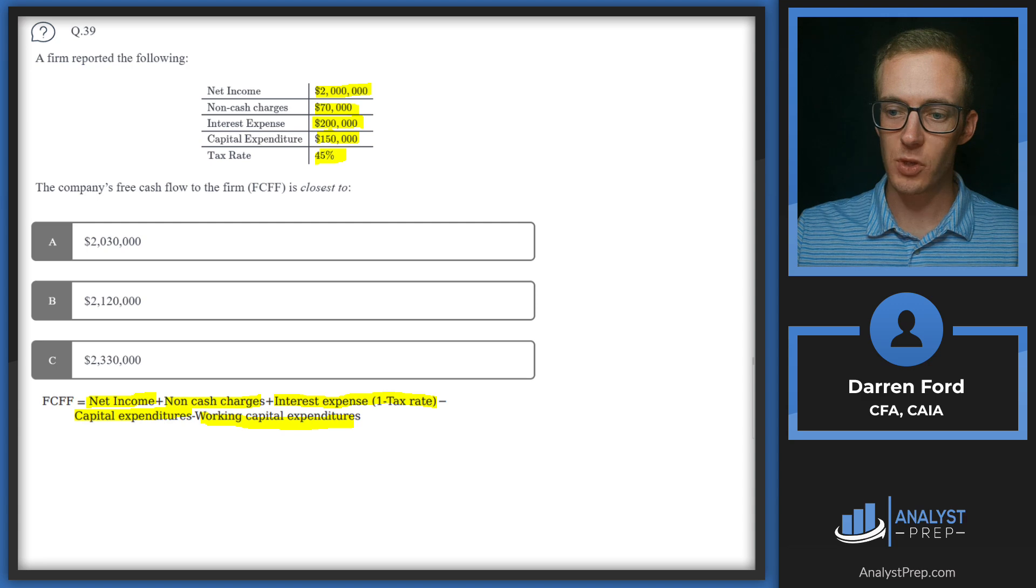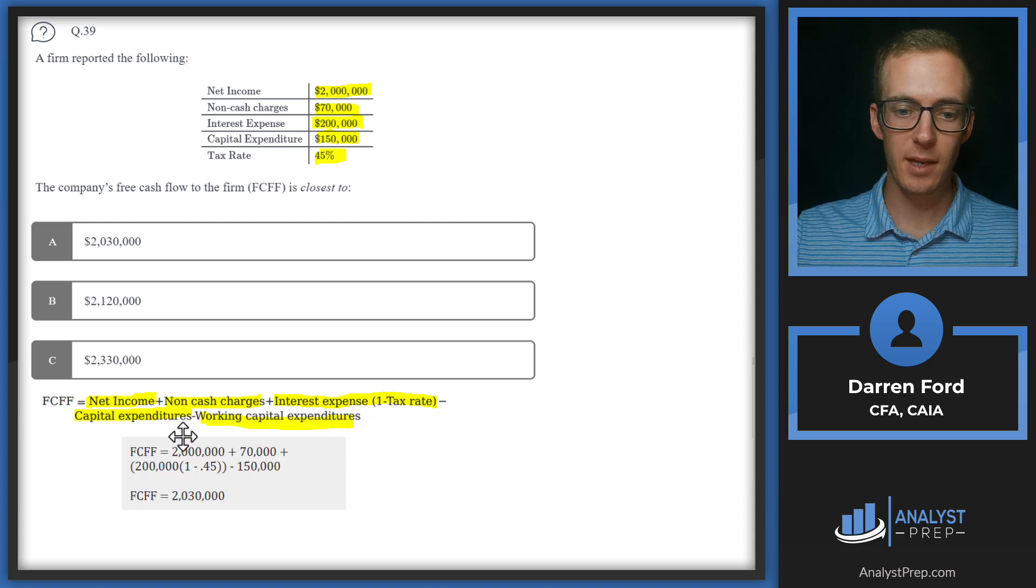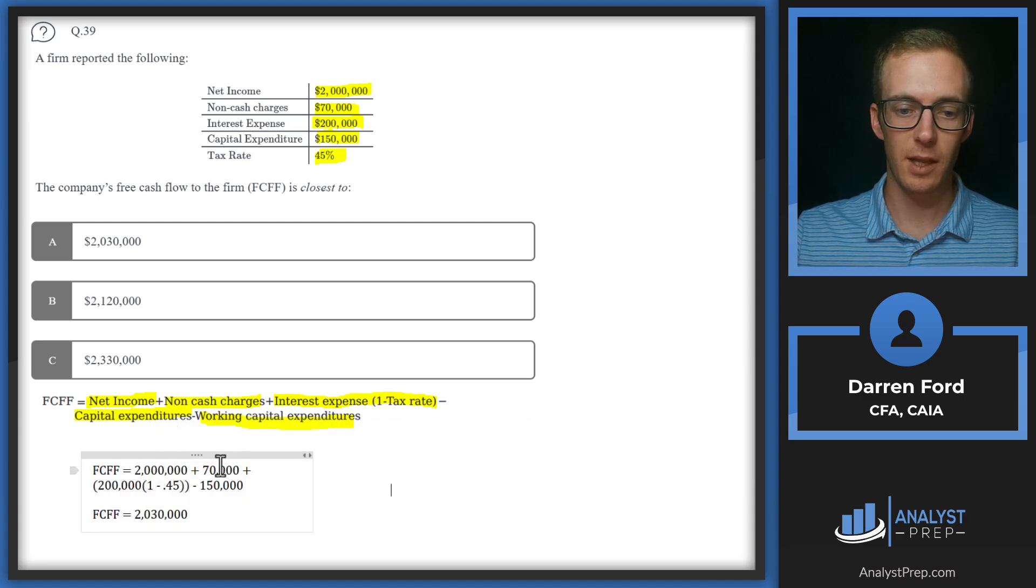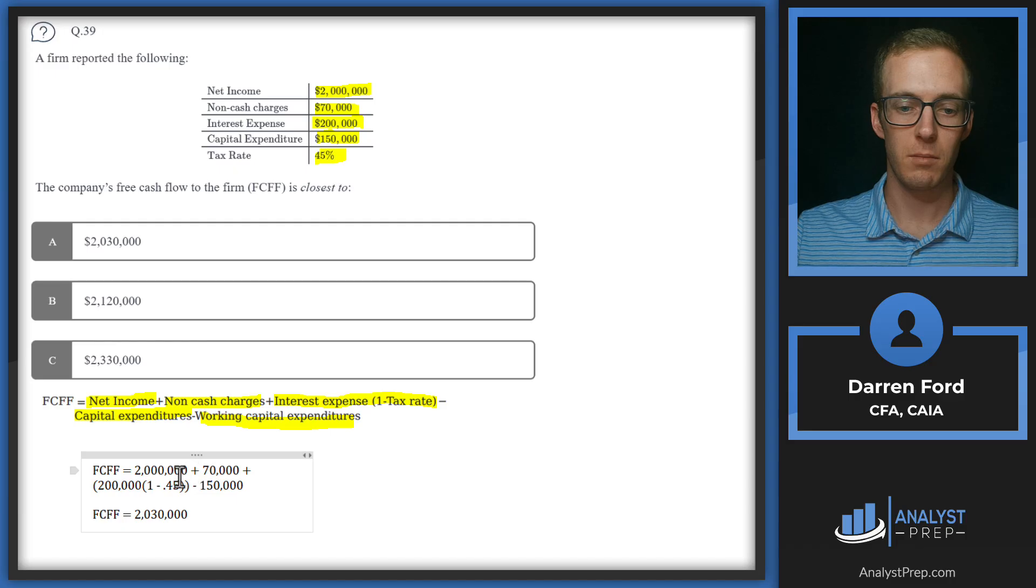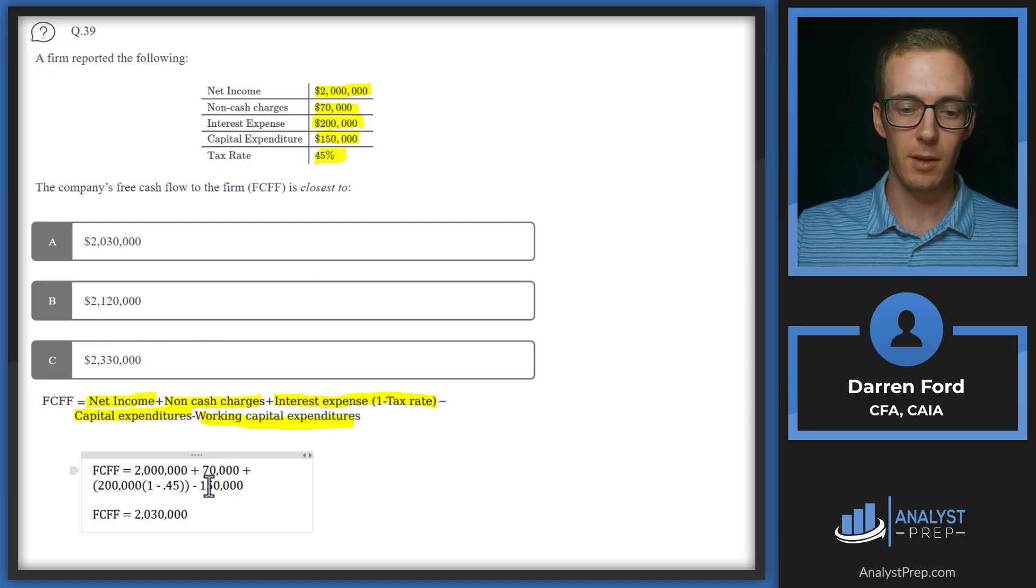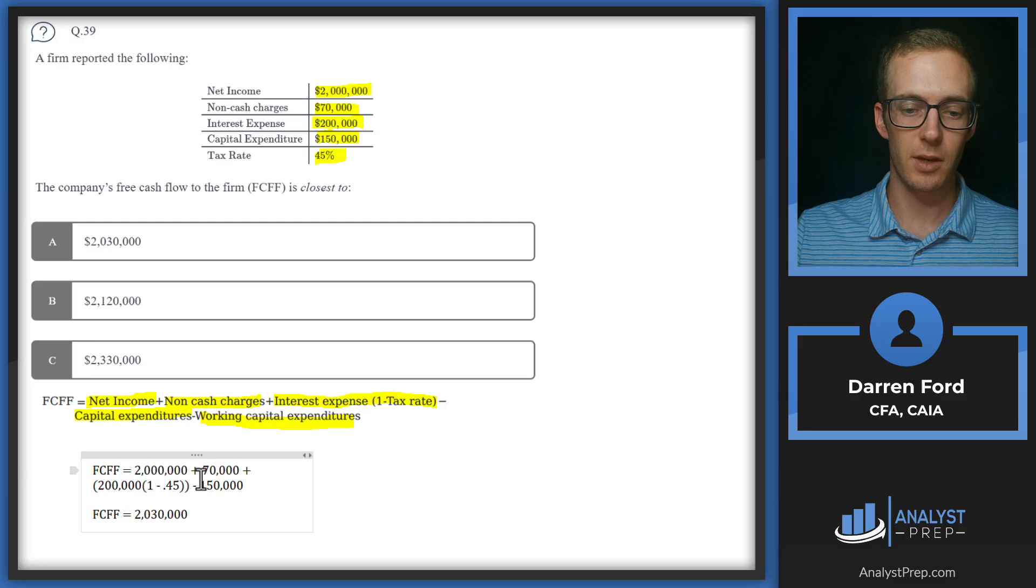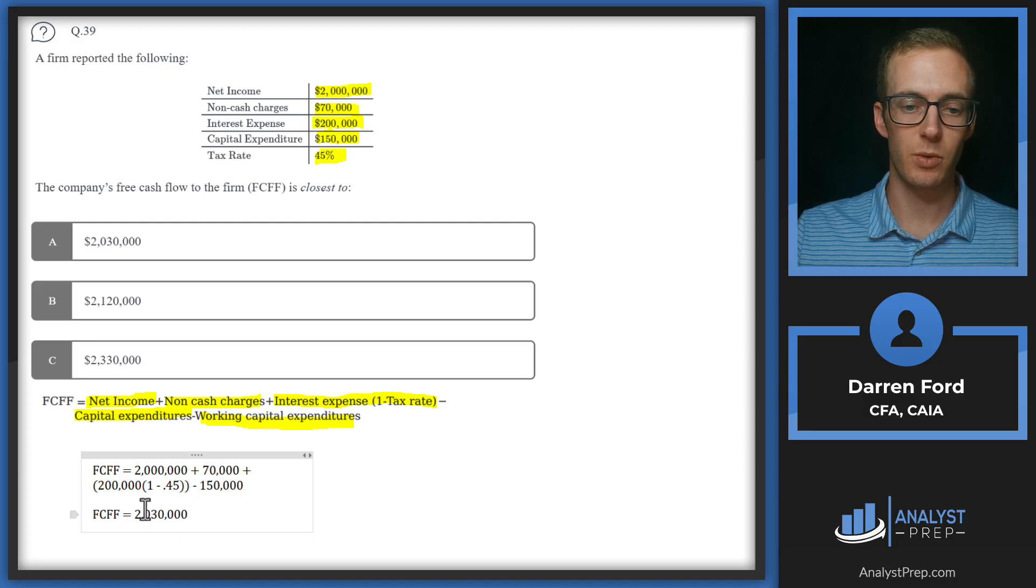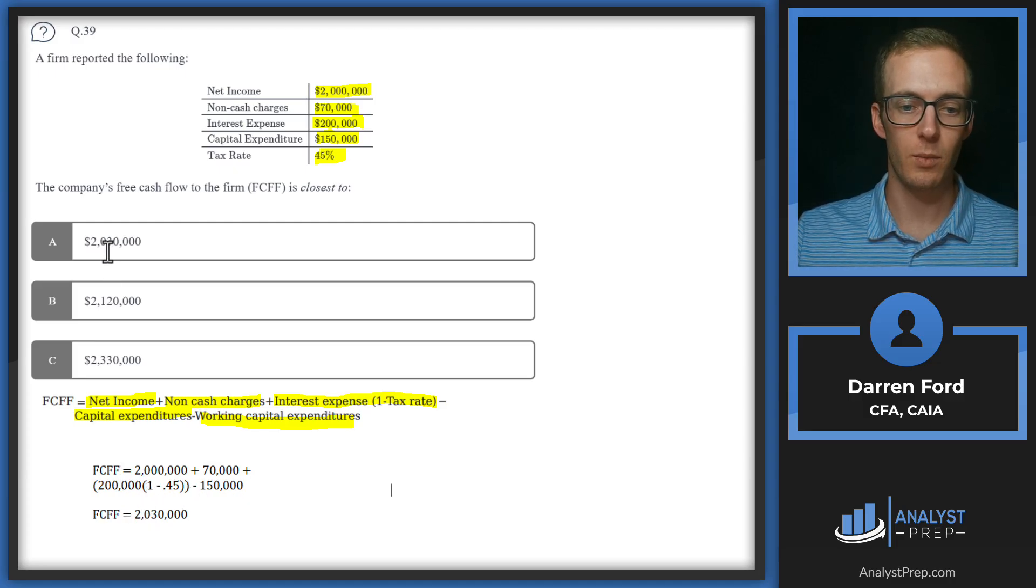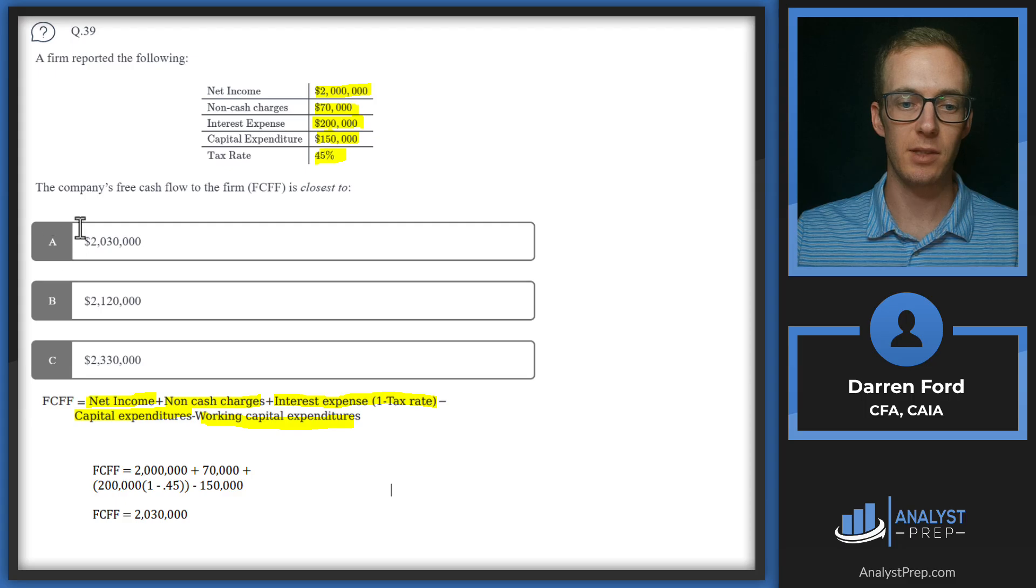We pull that in here and plug the numbers in like we had 2 million plus 70,000 plus the 200,000 interest expense times one minus 0.45 minus 150,000 brings us to 2.03 million, which gives us answer A.